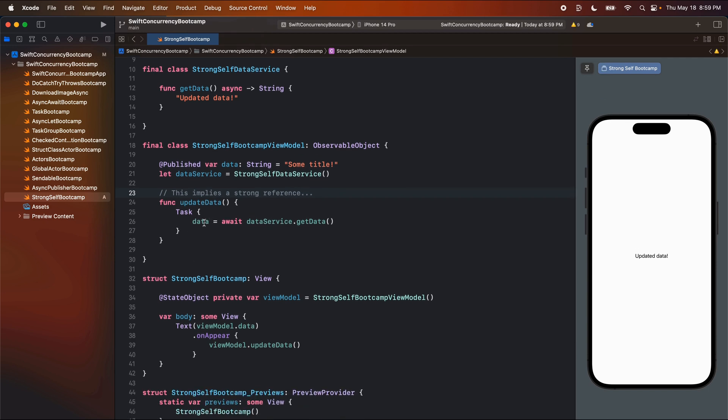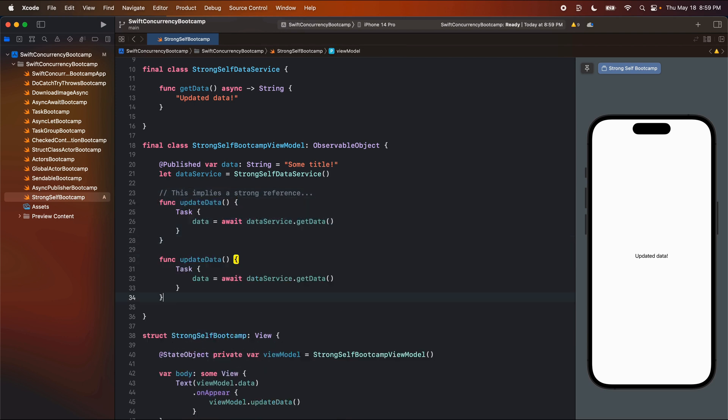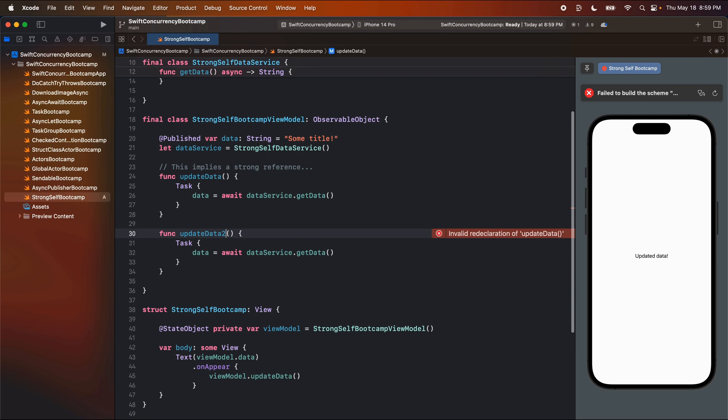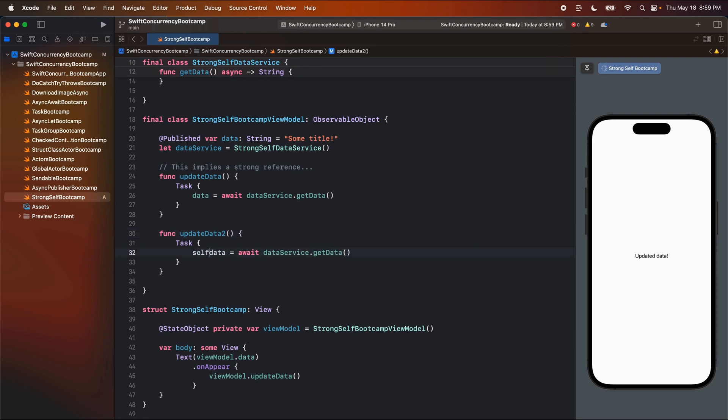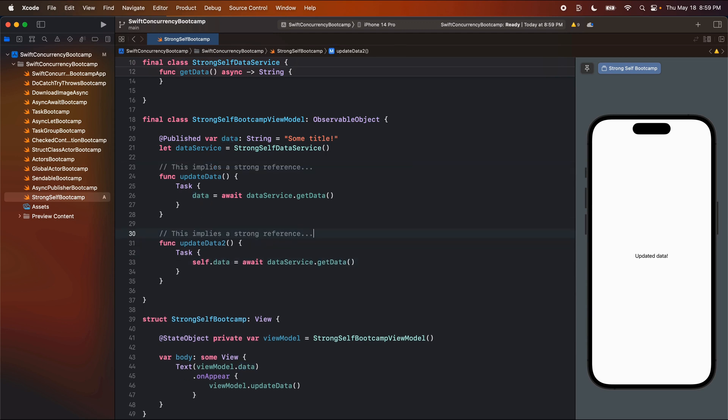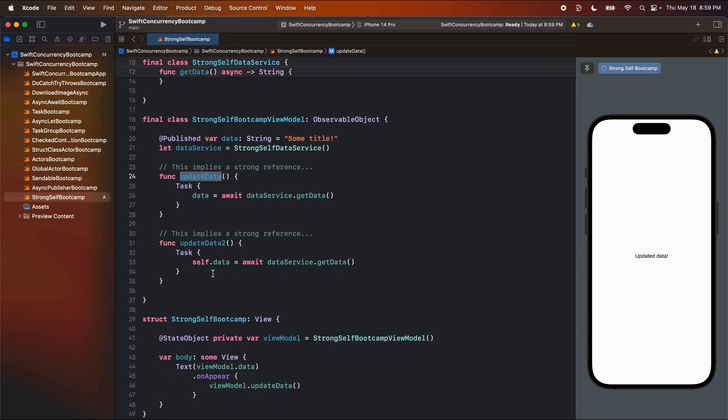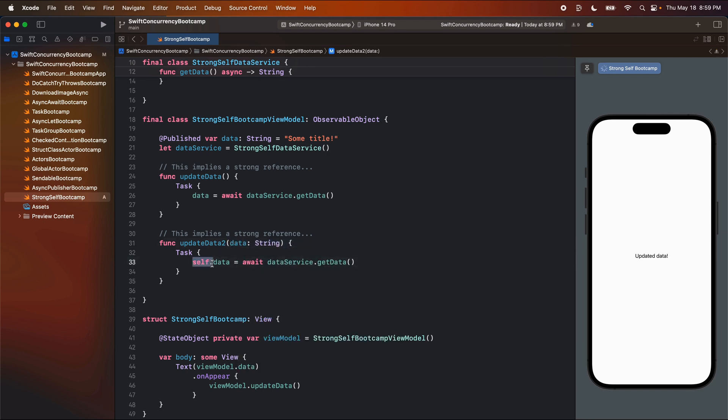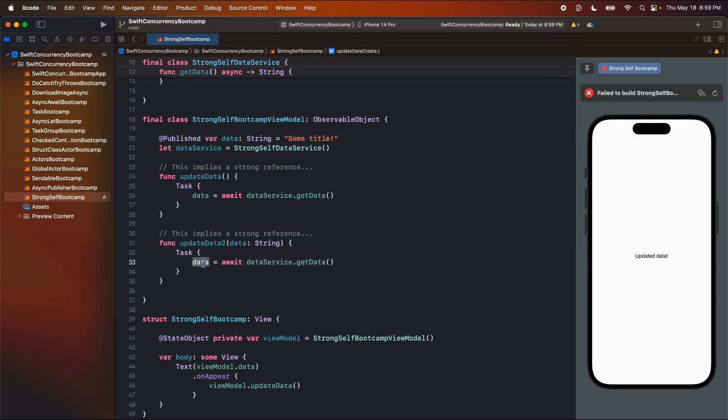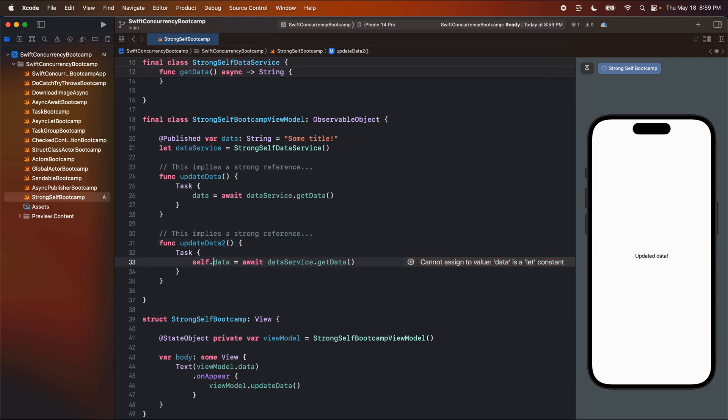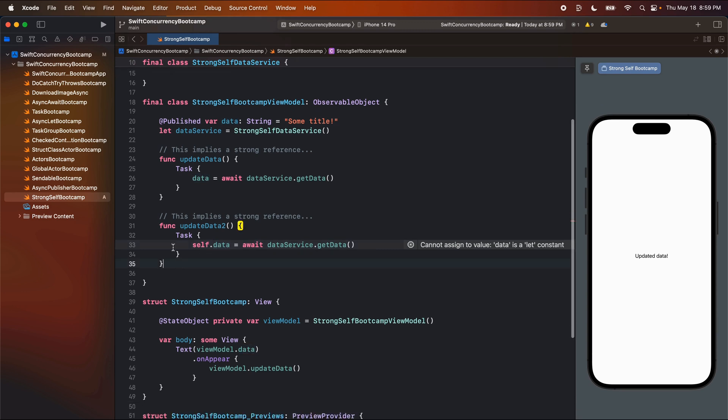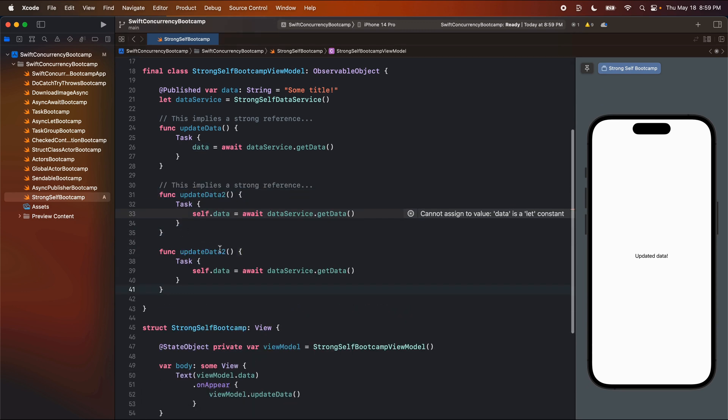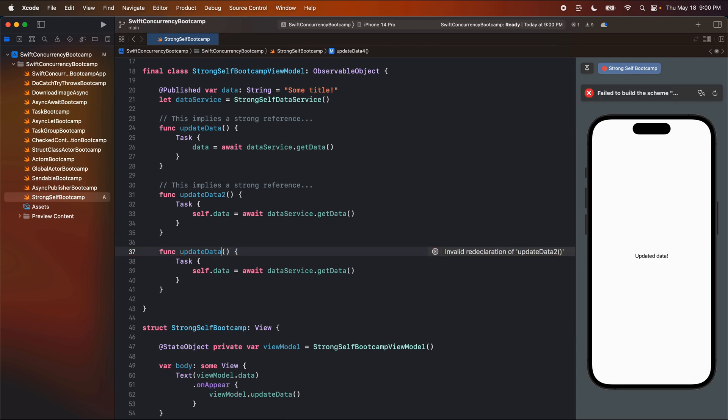Obviously, it worked, right? Super simple function here, you all should know what is happening if you follow this playlist. But a lot of people have asked me, why don't we have to call self dot data here? Is there a reference here? Is it strong? Is it weak? Why are we not managing that at all? And so this function here is actually implying a strong reference. So data is within this class here. And obviously, this is asynchronous code.